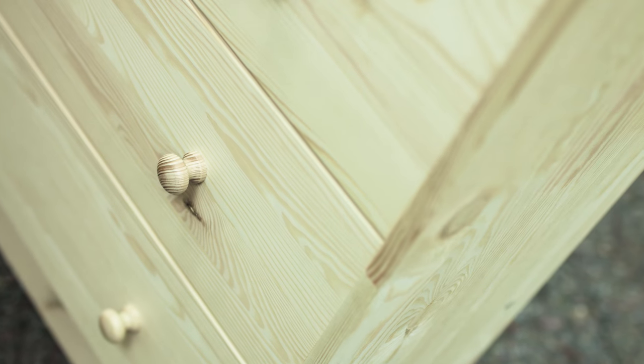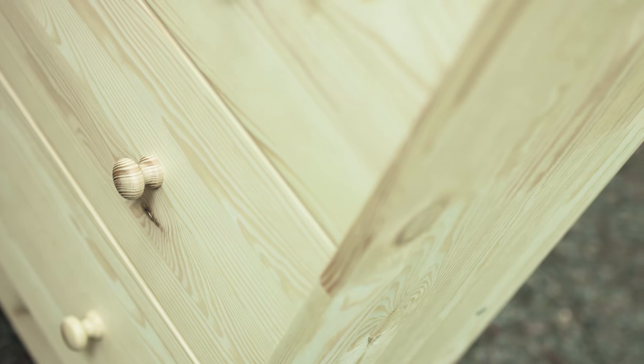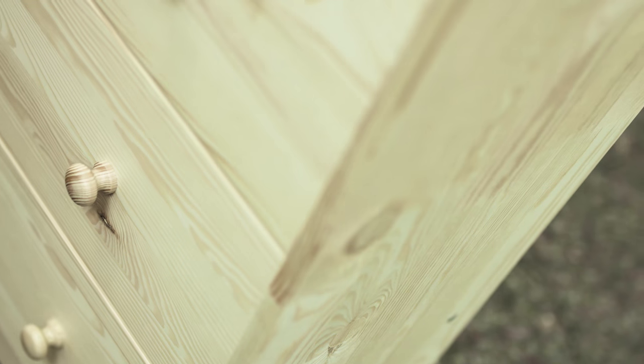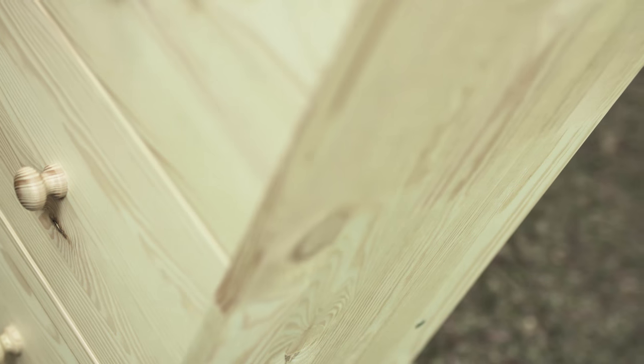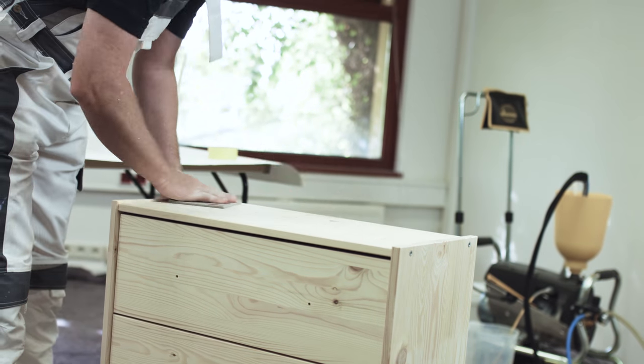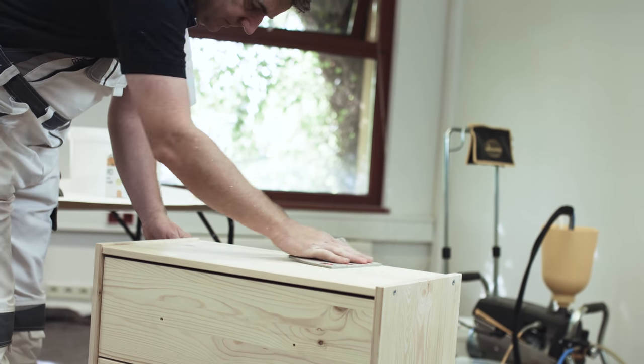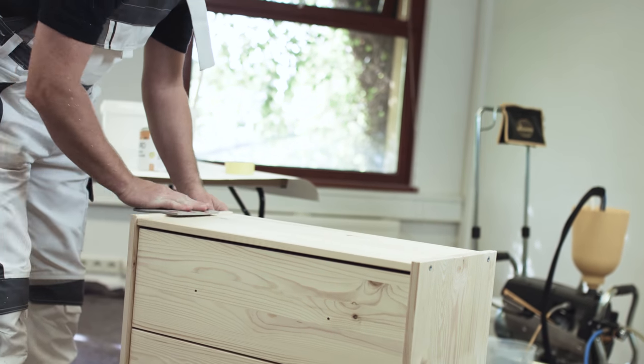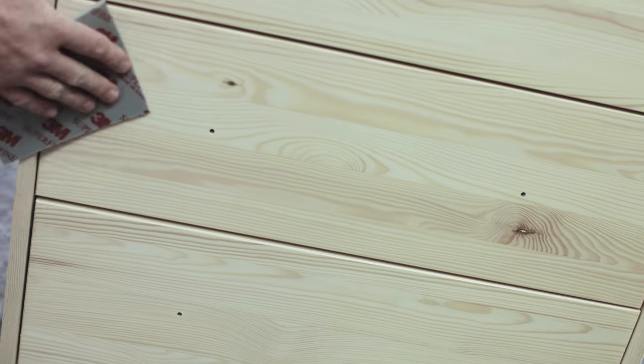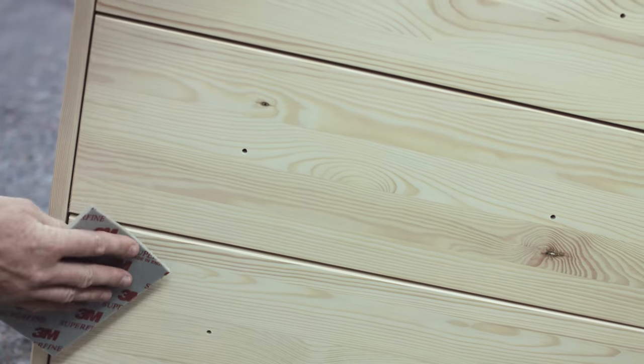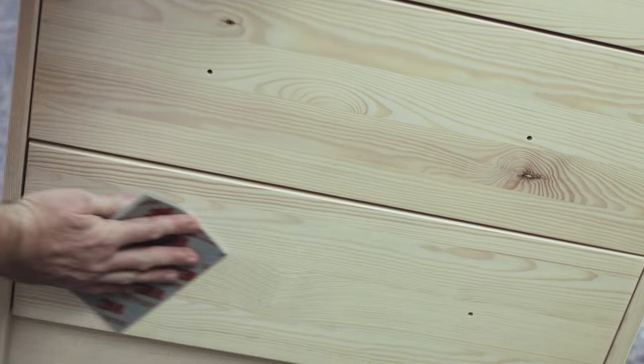If wooden furniture is to be painted with Auro aquapaints, proceed as follows. Clean the wooden surface thoroughly and sand it slightly using a fine sandpaper with Grain 220.